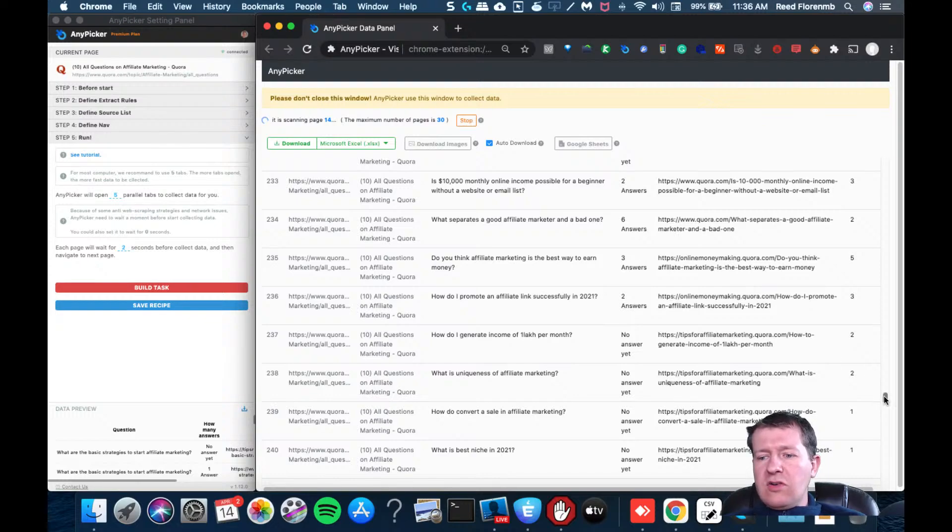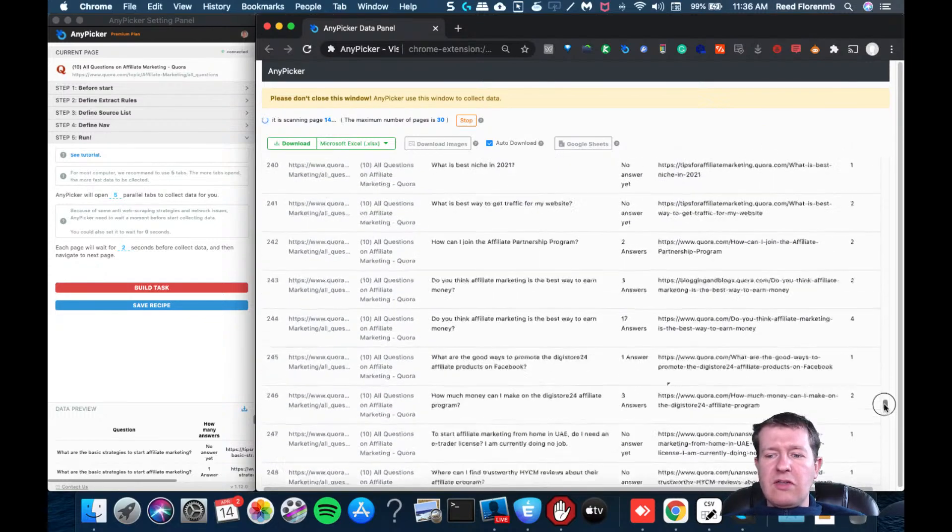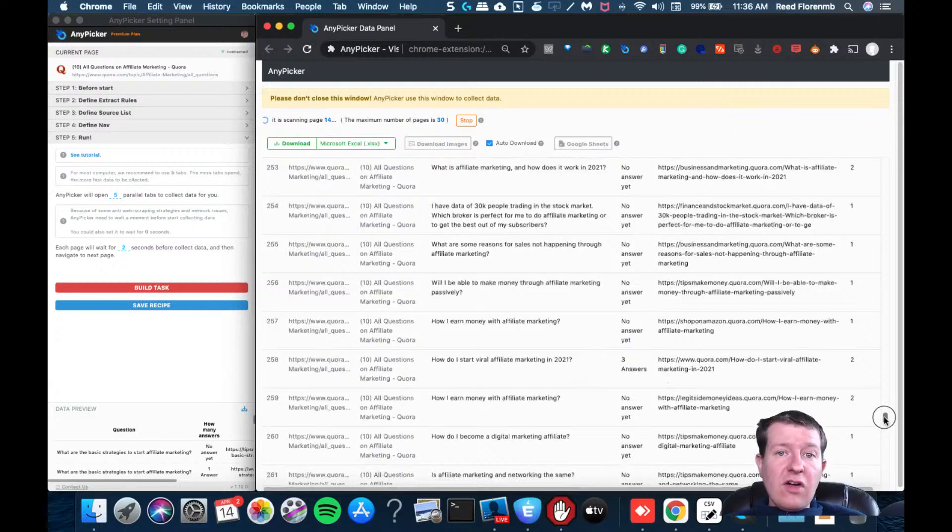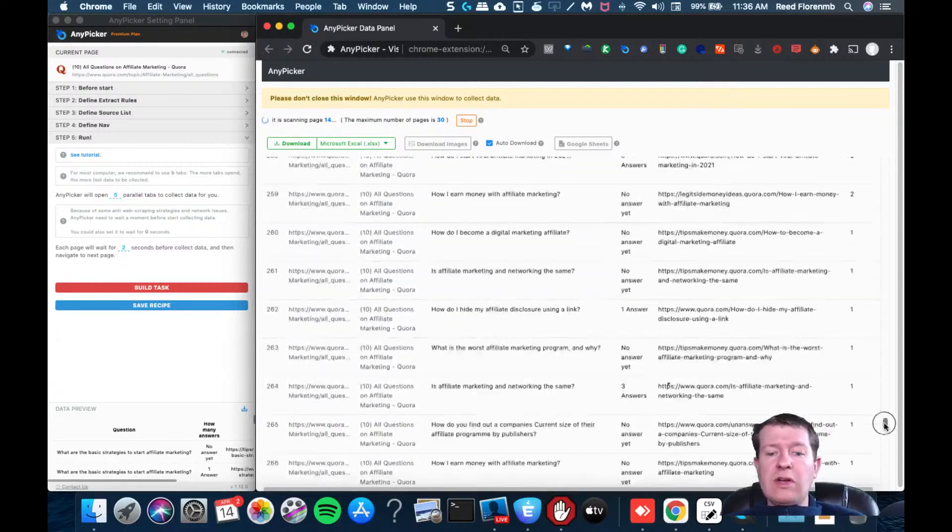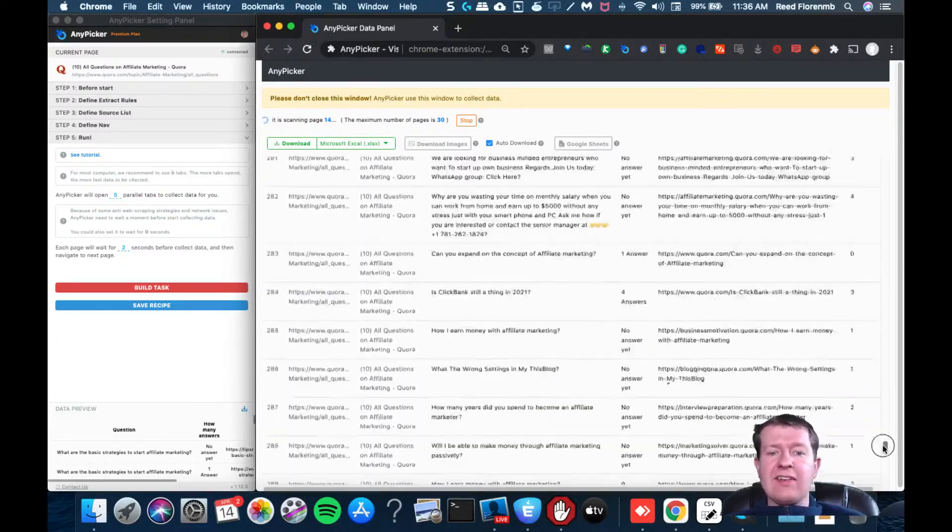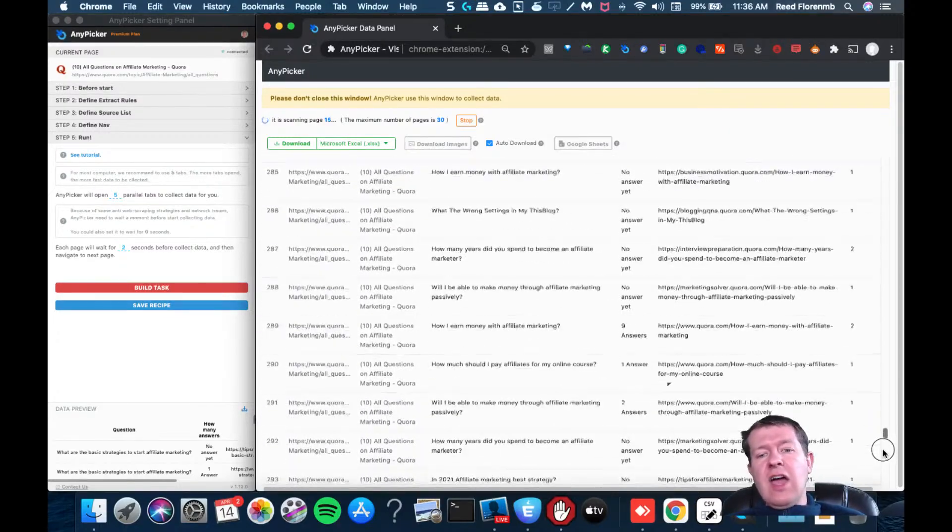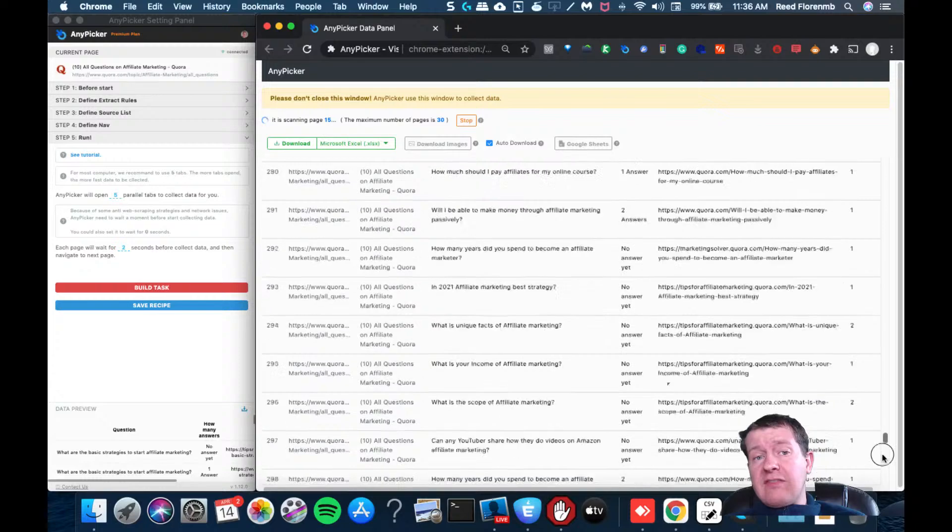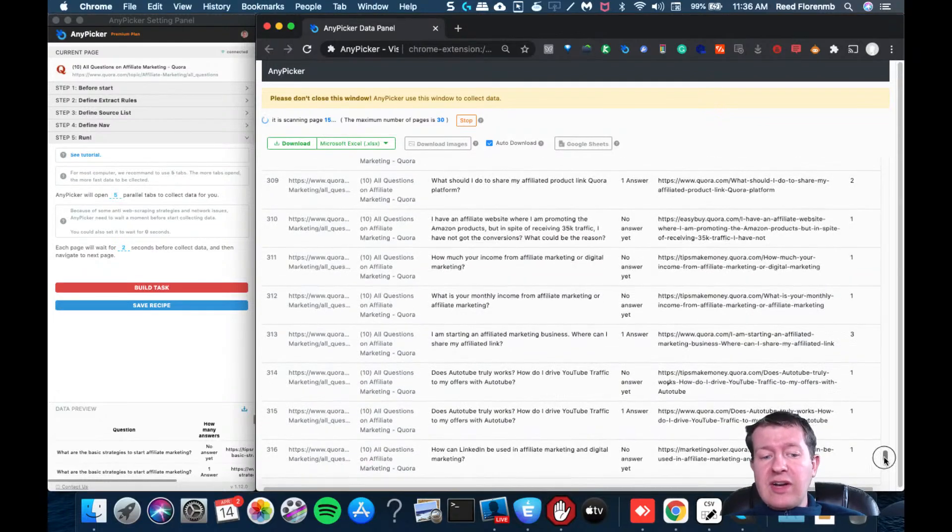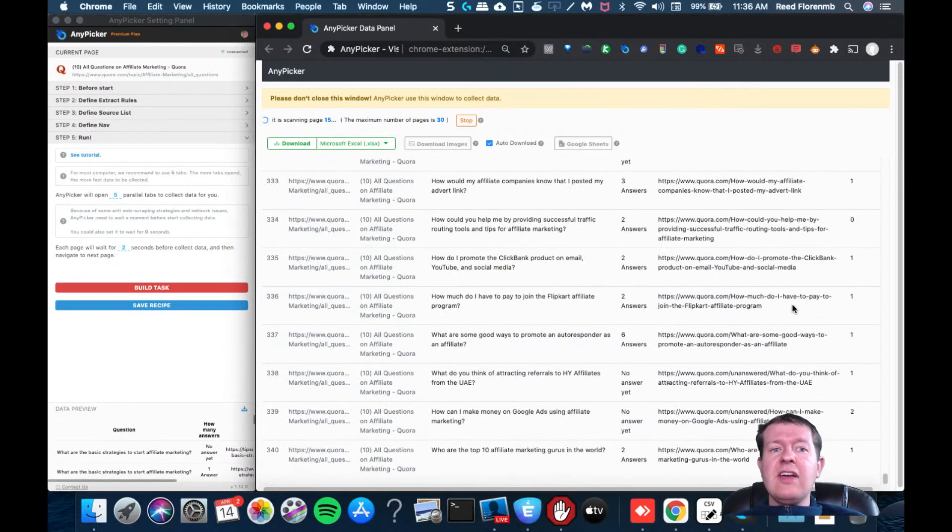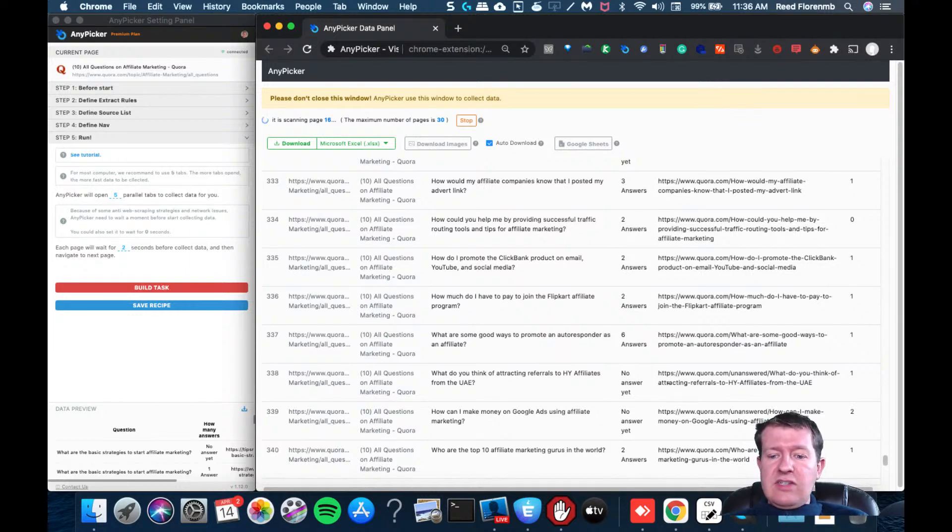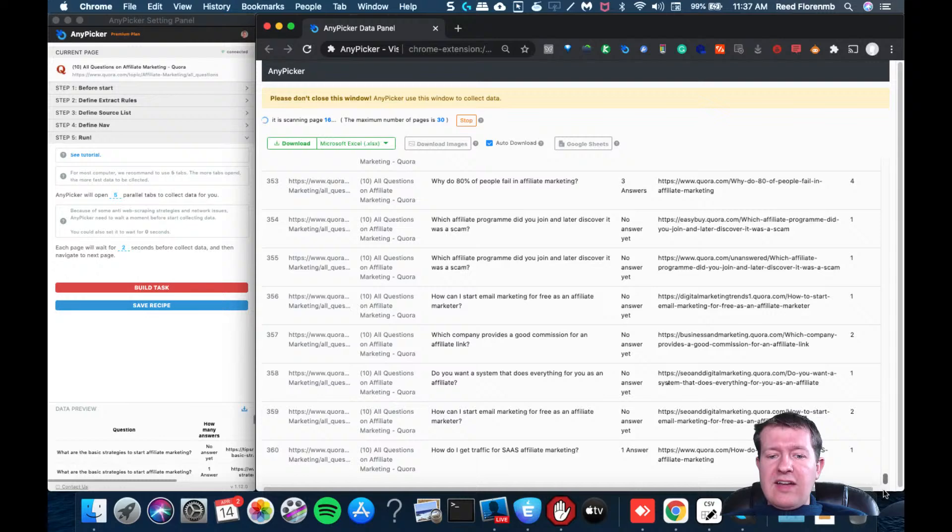And this is a good way for you to create an authority on Quora and also find out what questions your customers are asking, because these are things that are going to give you product ideas, video ideas, blog post ideas, and all sorts of content ideas.